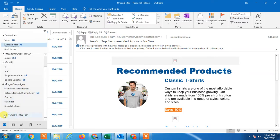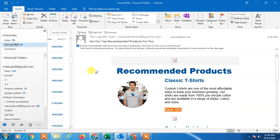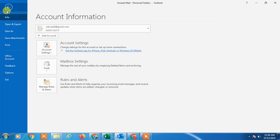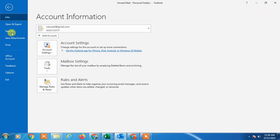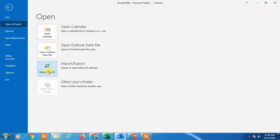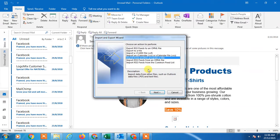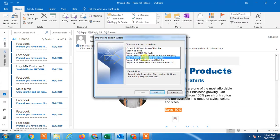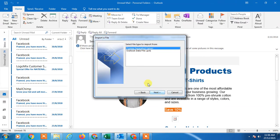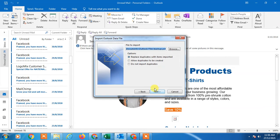If you want to import online, go to Open & Export, then Import. Here you have to select Import from Another Program or File and select PST only.